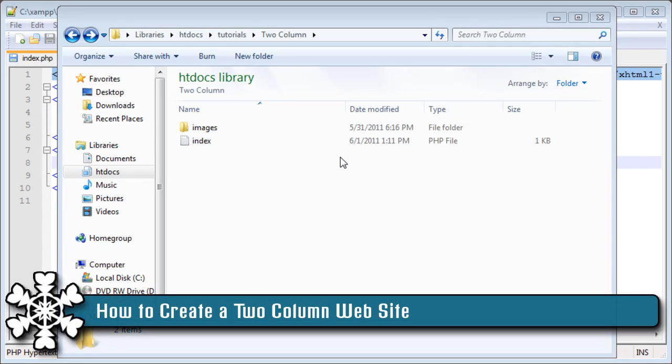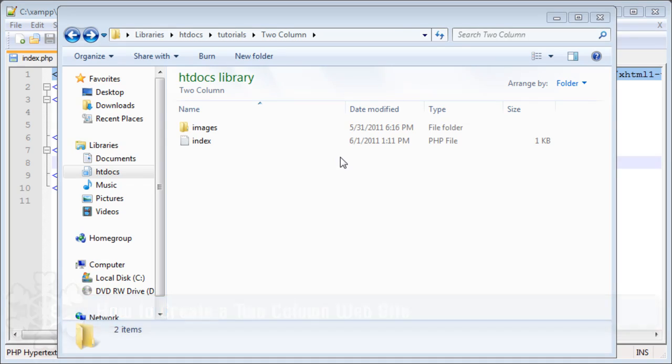Hey what's up guys, Nick Frosky here and in this web dev tutorial I'm going to be showing you how to create a simple two column website.